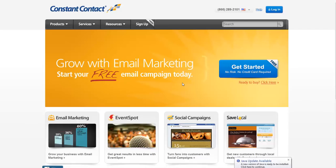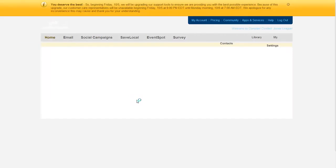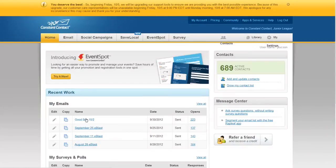Today we're going to learn how to make an e-blast. First, go to the Constant Contact website by typing in constantcontact.com, then hit log in. That'll take you to the login screen. Our username is jltucson and our password you should already have in front of you. Then click login.